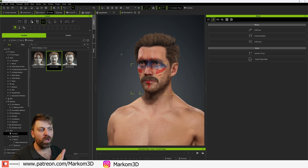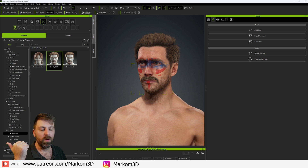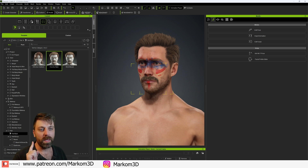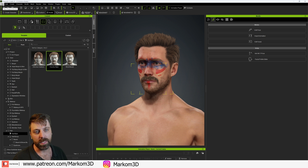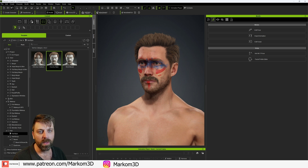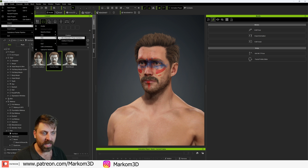From here we've got options where we can go straight into Substance Painter, we can go into NVIDIA Omniverse, we can go into Unreal Engine, you can even go into Unity. But more importantly, you can go into Blender. So if we come up to File Export as an FBX All.